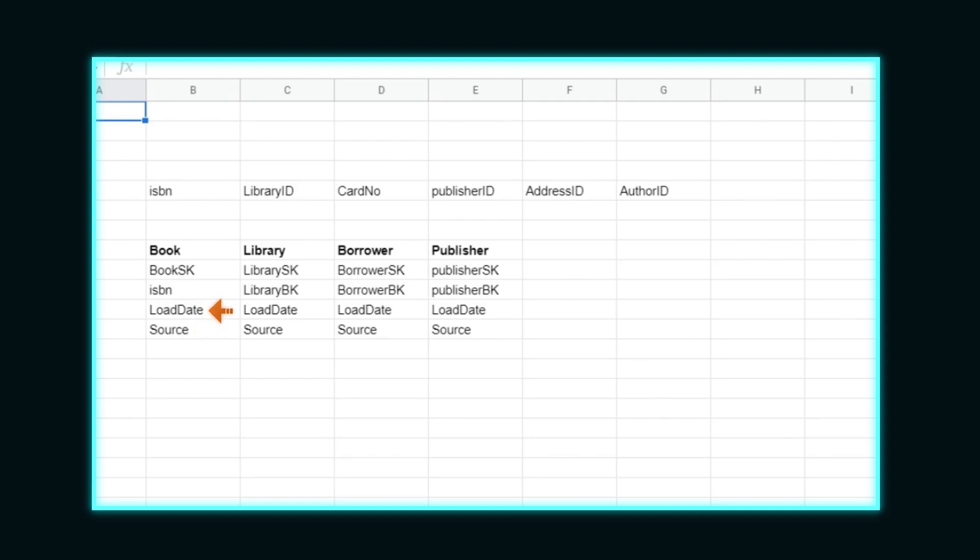We'll continue the process with library, borrower, and publisher to create hubs. With address, I have opted to not turn that into a hub as we can denormalize that data and store it as attributes of the other hubs. Author could go either way, but I've opted to store the author name as an attribute of the book. It's possible use cases could make this more desirable as a hub, though.